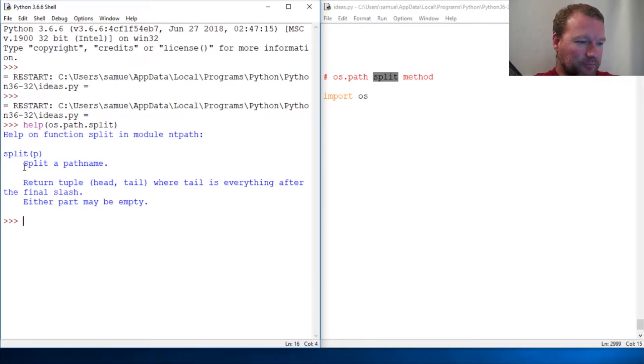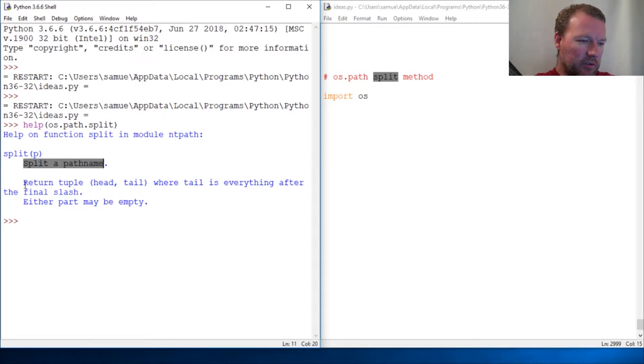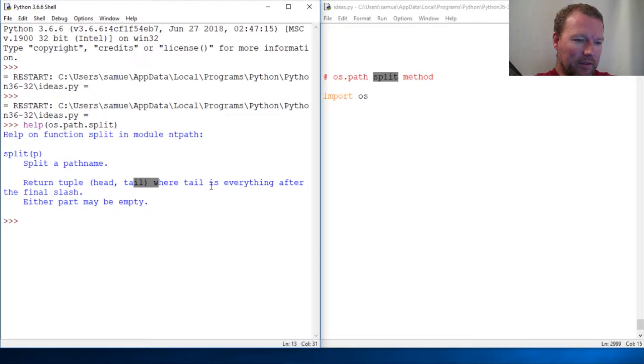All right, split a pathname. So return a tuple head, tail where the tail is everything after the final slash.